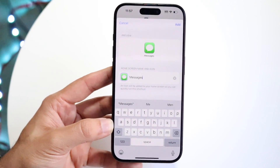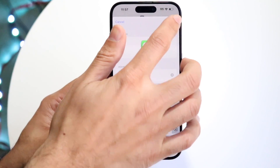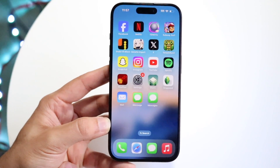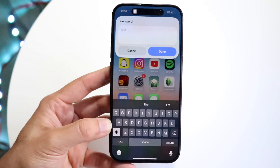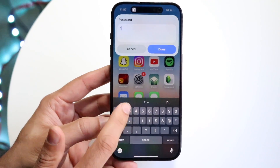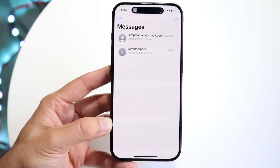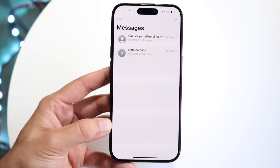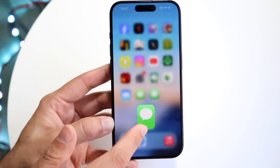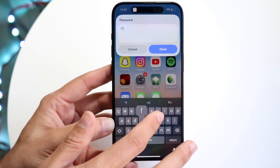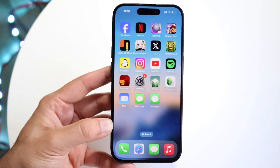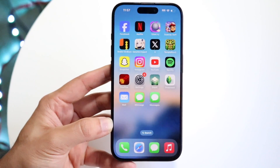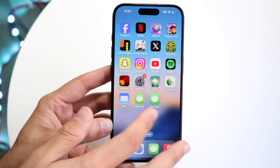Click 'Add' and you'll now have this Messages shortcut app on your home screen. If you open it, it will ask you for your password. Type in the correct passcode and it will open the app. If you type in something wrong, it's not going to open it. That's it! You can delete the older original app icon or move things around. That's pretty much how you do it.